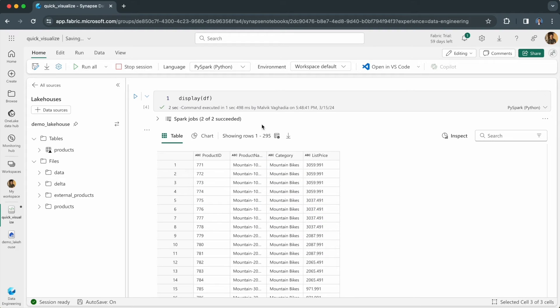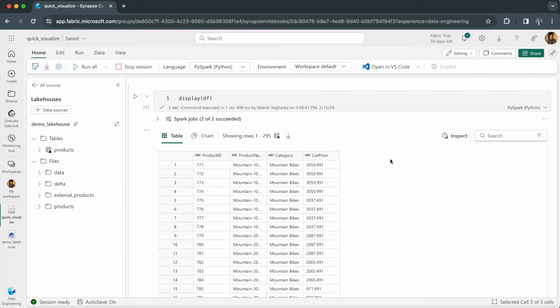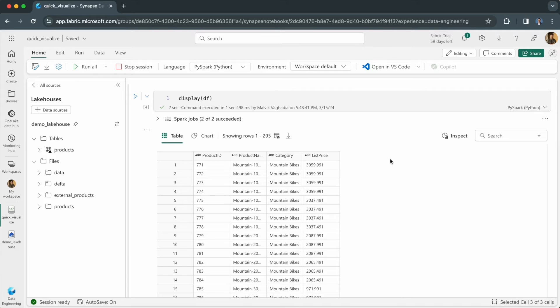So this is a Spark data frame consisting of four columns. When you're working with a Spark data frame and you want to render Power BI visualizations quickly and with minimal configuration, then you can use the Power BI client library. The Power BI client library can be found on PyPI. It's also open sourced on GitHub and I'll leave links in the video description.